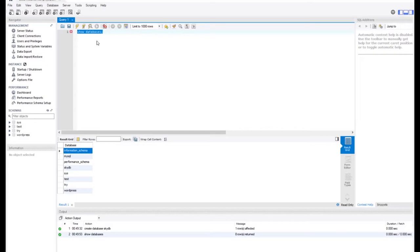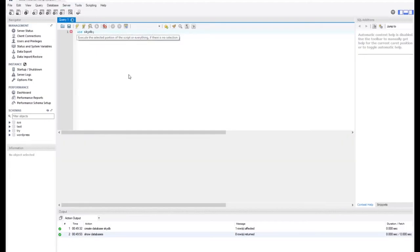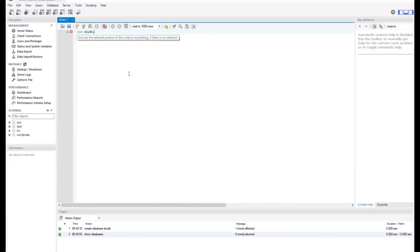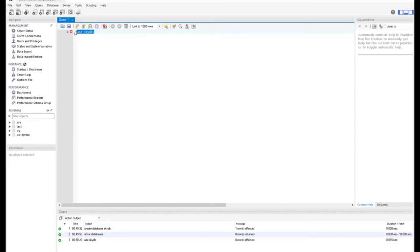Now let's use our skydb database and then we can create a table within that particular database. So let's use the USE statement — USE skydb — that is the database we want to work on. I'll run this and I notice that it has also been executed, so we can now work with the skydb database.